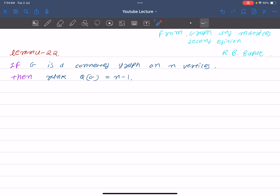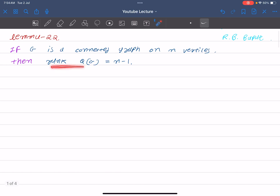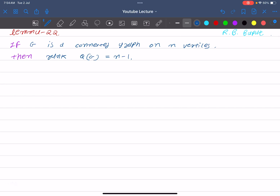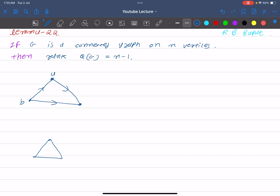First of all, let us see what Q(G) is. If we have a directed or undirected graph, we can generate Q(G), which is the incidence matrix. If our graph is directed, that is fine. If it is undirected, like this example here, we label the vertices.